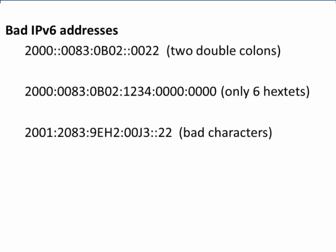The middle address is also a bad IPv6 address because it only shows six hex-tets, and there's no double colon to signify the missing hex-tets.